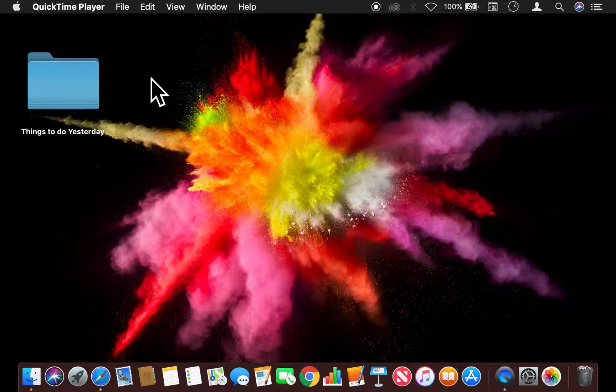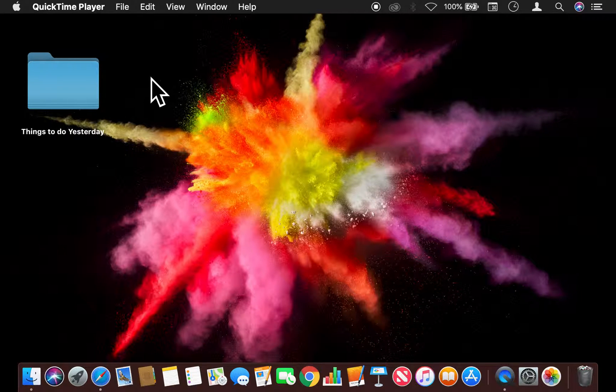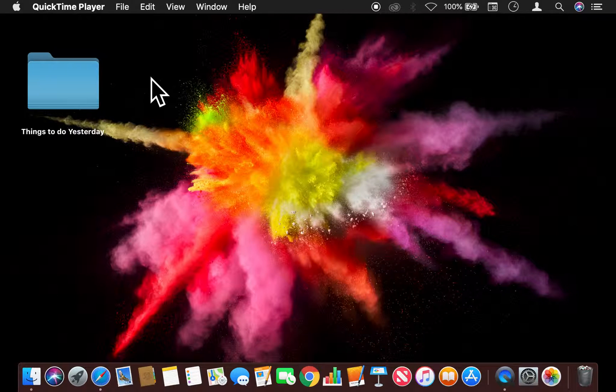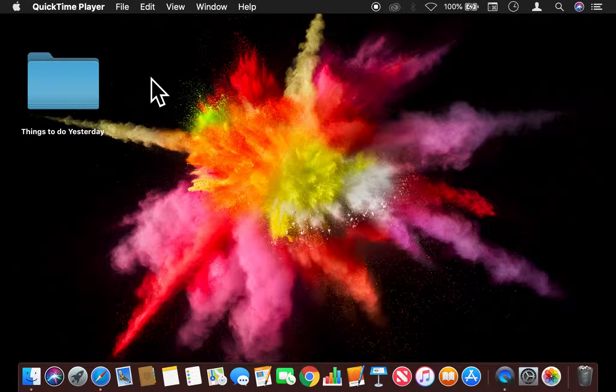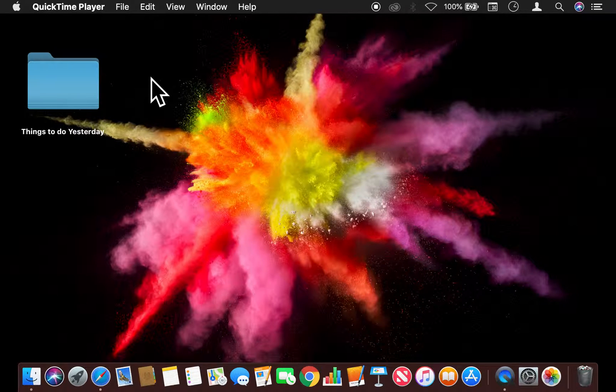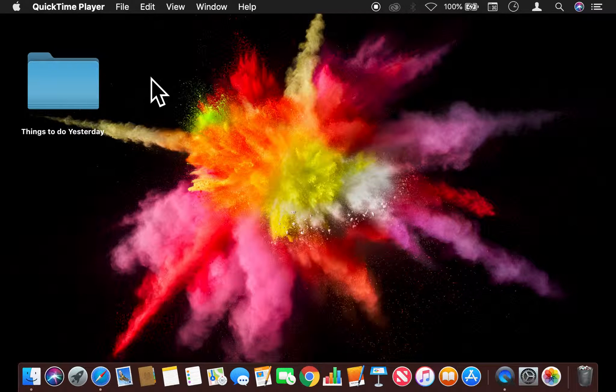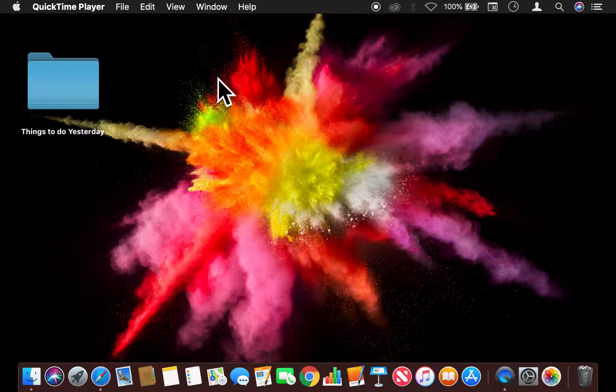Today I'm going to show you how to turn on and off the dictation for a Mac computer. Let's get started. What I'm going to do is